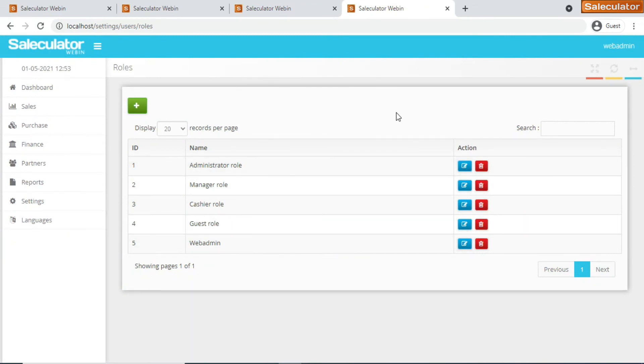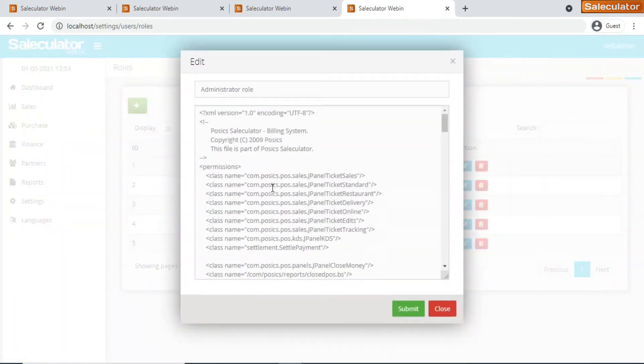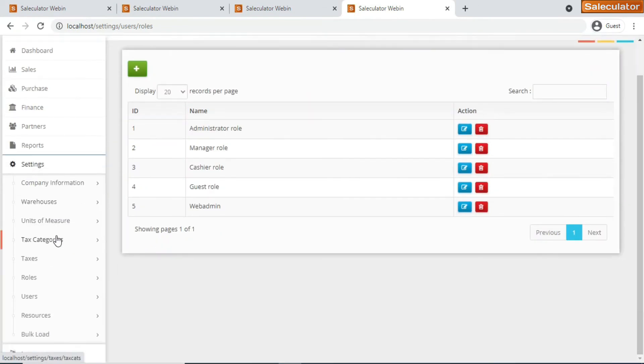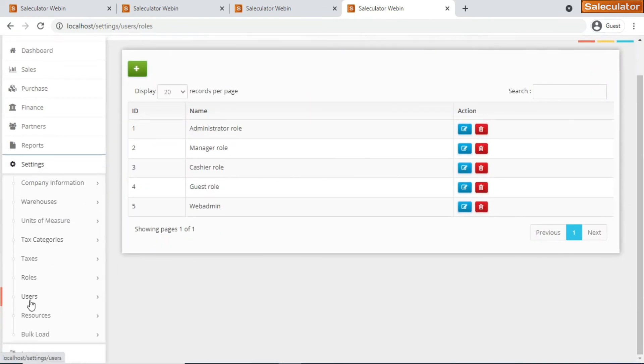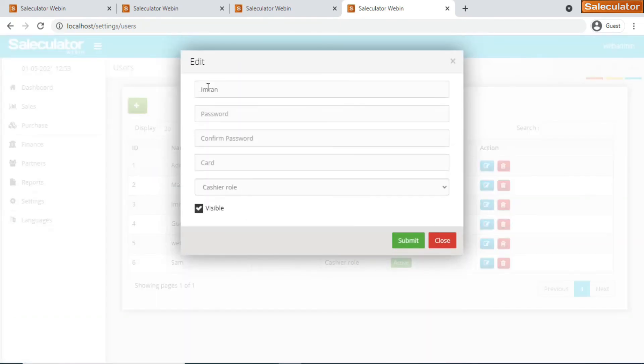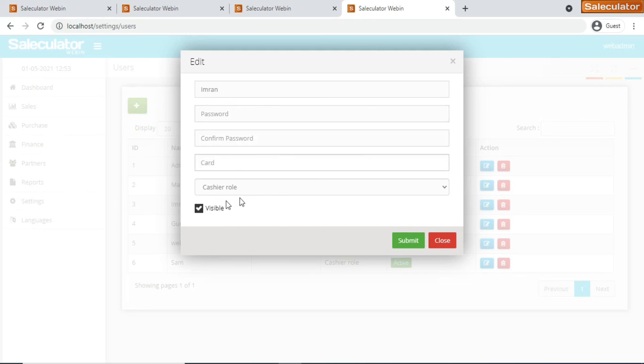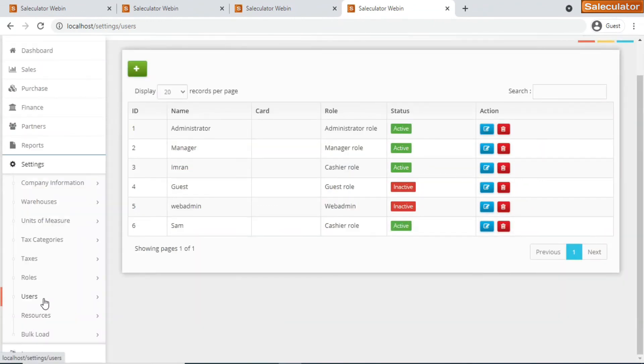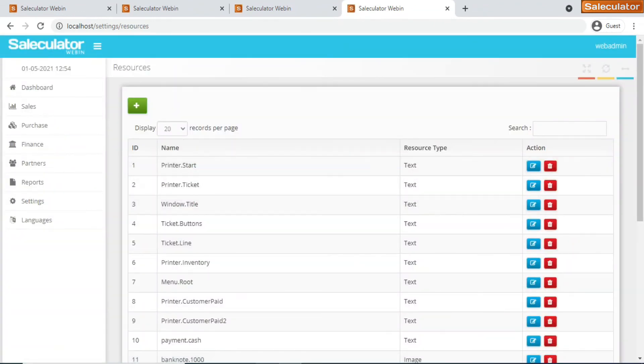We have roles. As I told you, you can easily edit or customize the roles that are available on your Saleculator. These are the existing roles. You can edit the rules here. Also we have users. You can click on edit and you can do all this stuff. You can put the name and the password for the user and the role for the user and click on submit - it will be taken.